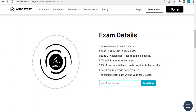To take the exam, you just have to enter your email address and enroll. That's where you will get the link to proceed with taking the certification.